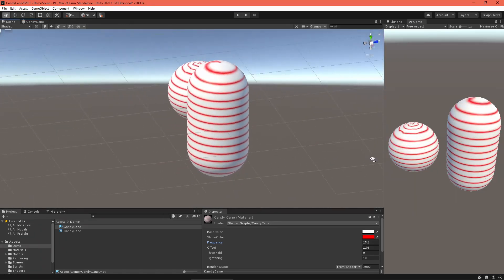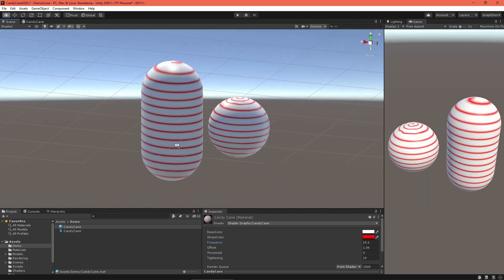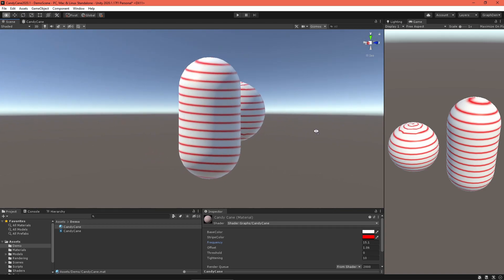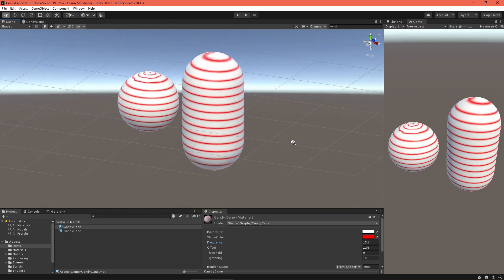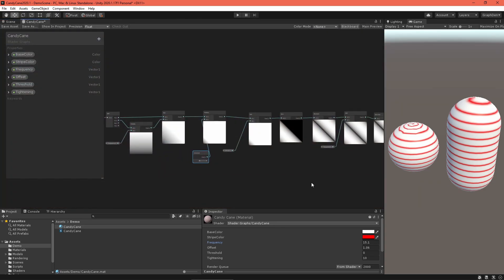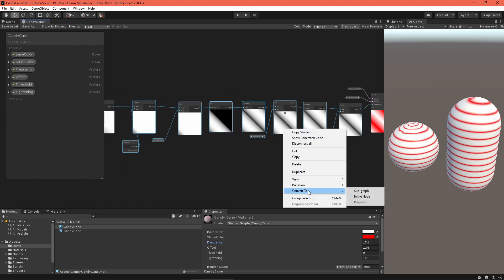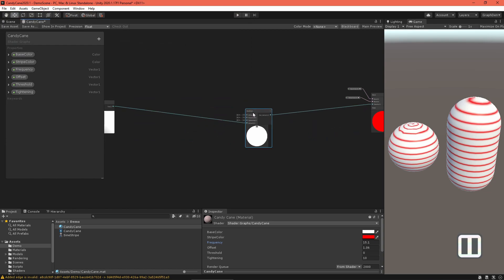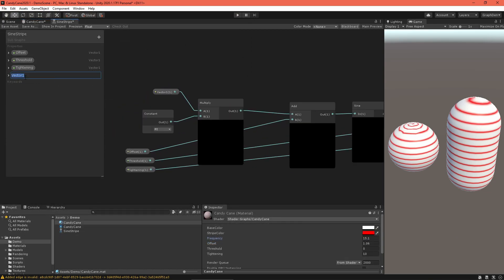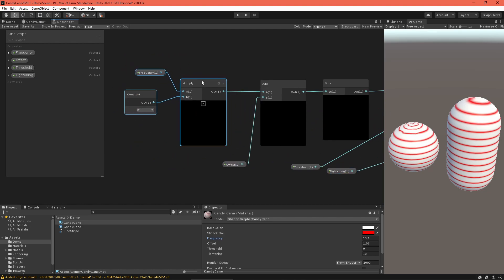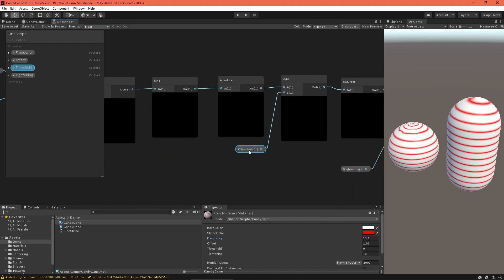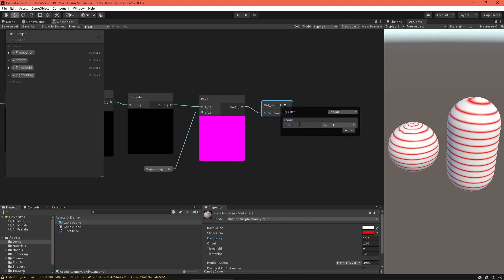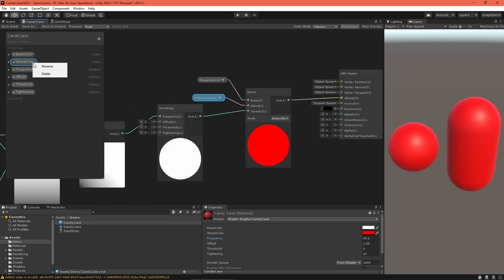Fancier candy canes have several stripes, so let's add support for four. First, select all these nodes calculating the sine wave and create a subgraph called Sine Stripe. Double click to open it, clean up the graph and rename the inputs and output field. Save the asset, then return to the main candy cane graph.